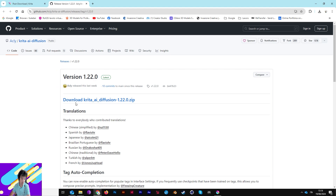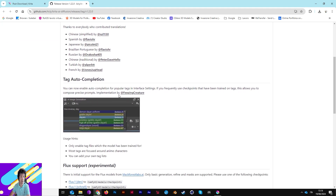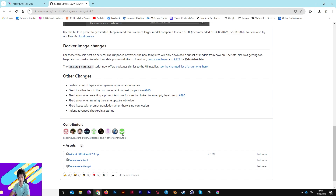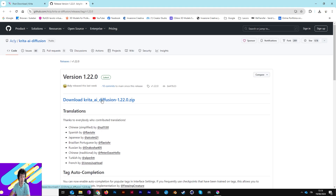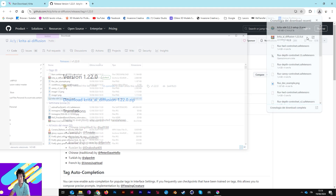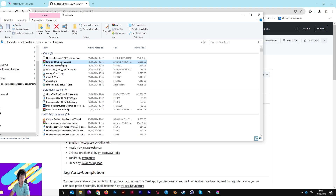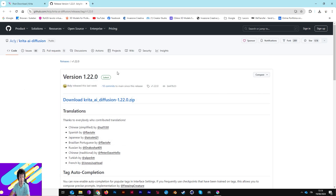The file is called 'krita_ai_diffusion'. Click the link and you will download a zip file called 'krita_ai_diffusion.zip'. Leave it where you downloaded it — leave it there — because you have to install this add-on through Krita.